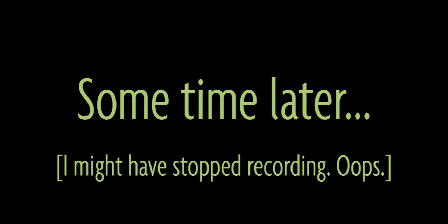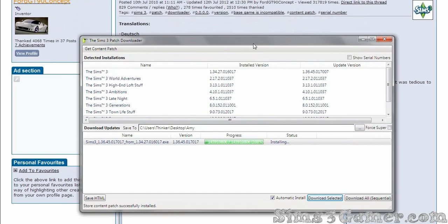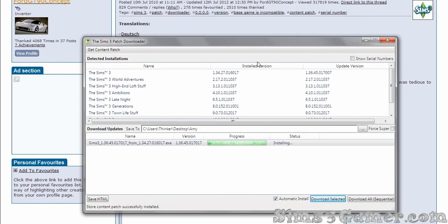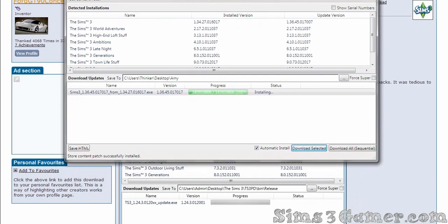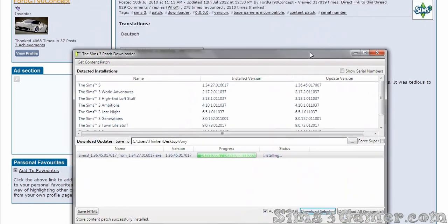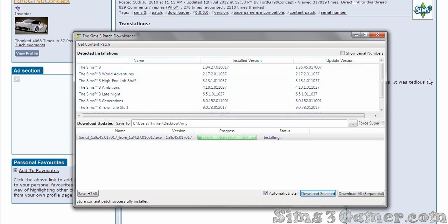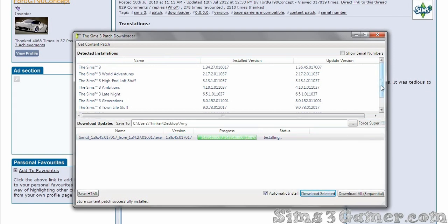And so, it pops whatever doesn't match down here. I'm going to download the selected. And that's going to take it however long it takes it. Sometimes it's super fast, and sometimes it crawls. It's going to prompt you to install, which is what it's doing right now. It actually goes and downloads it from Sims 3, from the source.